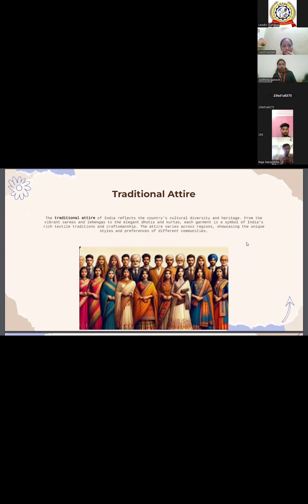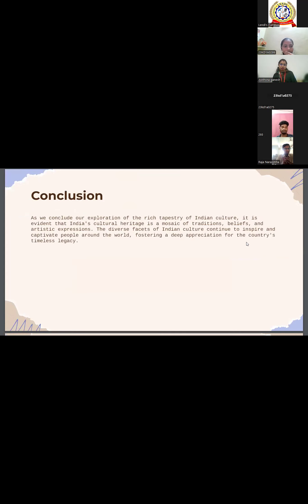Coming to traditional attire, there are different traditional attires like kurtis, dhotis, saris, and lehengas. India stands for its traditional and cultural heritage.